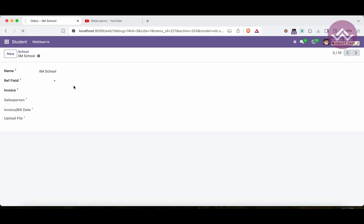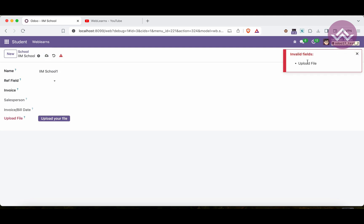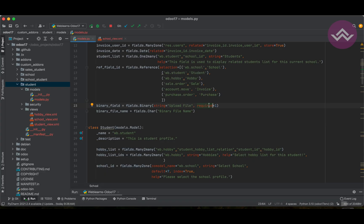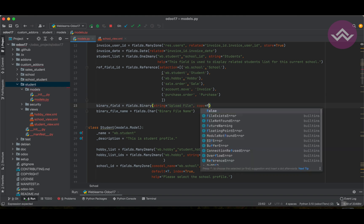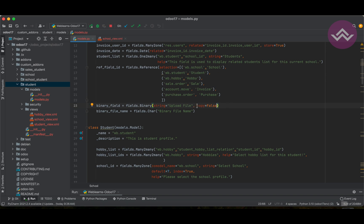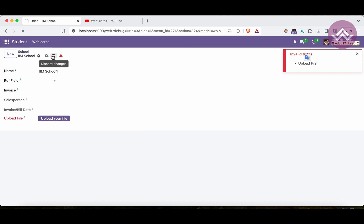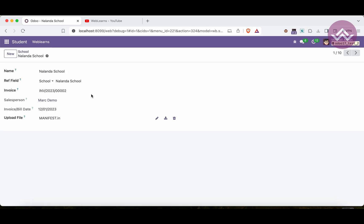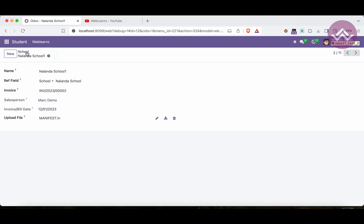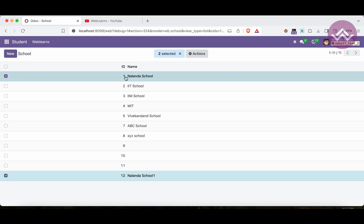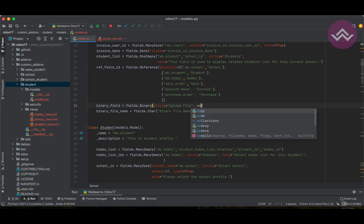After refreshing, if I try to save a record without uploading a file, it says 'Upload File is mandatory'. Another important attribute is `copy=False`. By default, when you duplicate a record, the binary data is also duplicated. For example, a school record with a manifest file, when duplicated, also copies that file.